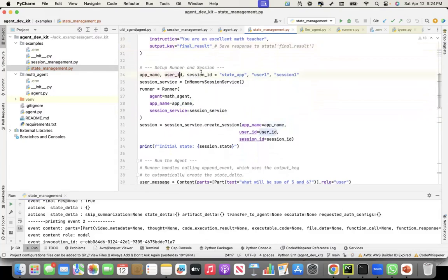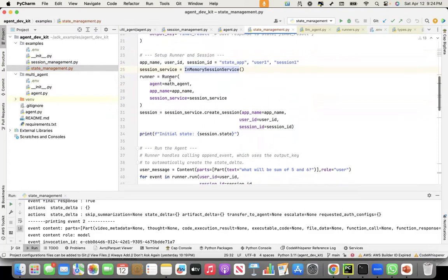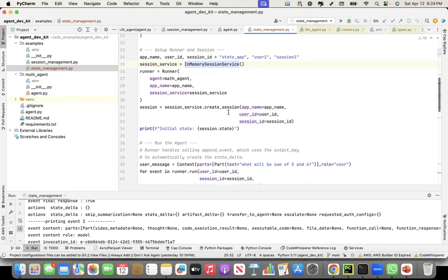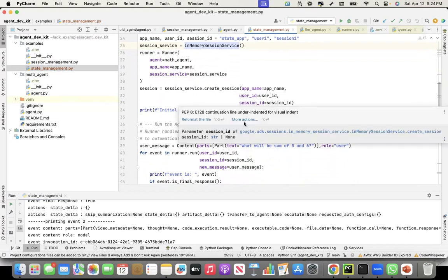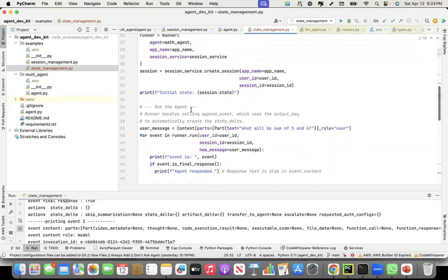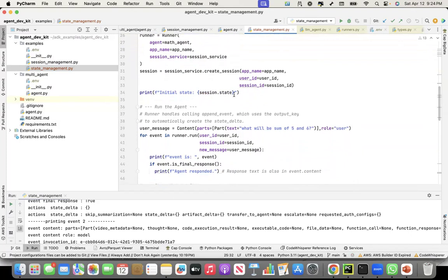Now I'm setting up the runner and the session — app name, user ID, session ID. I'm creating an in-memory session service. As I mentioned in my previous video, there is a session object and a session service that manages the session object. I create a runner with the math agent, app name, and the in-memory session service. The first thing I do is create a session, then print the initial state, which will be empty because nobody has started writing into the state yet.